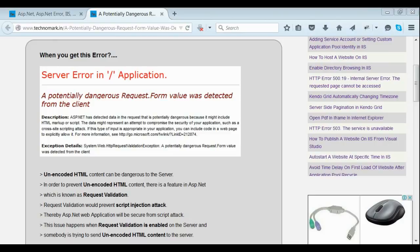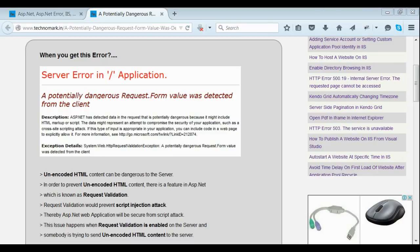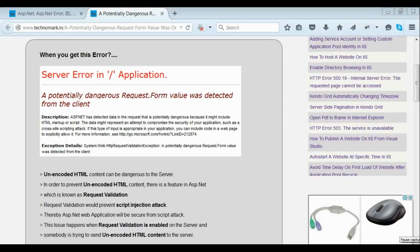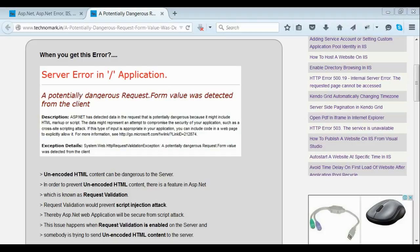This error is mainly obtained when some unencoded HTML contents are entering into the server. That means somebody is trying to send this kind of script to the server. There is a feature in ASP.NET called request validation which prevents this kind of script attacks. When request validation is enabled on the server and somebody is trying to send unencoded HTML content, this issue happens.